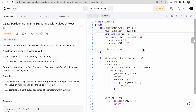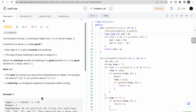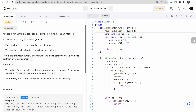Hello everyone, welcome to Deep Course. Today we will discuss the question: partition string into substrings with values at most k. We are given a string containing only digits one to nine, and an integer k. We need to partition the string such that each substring has a value less than or equal to k.